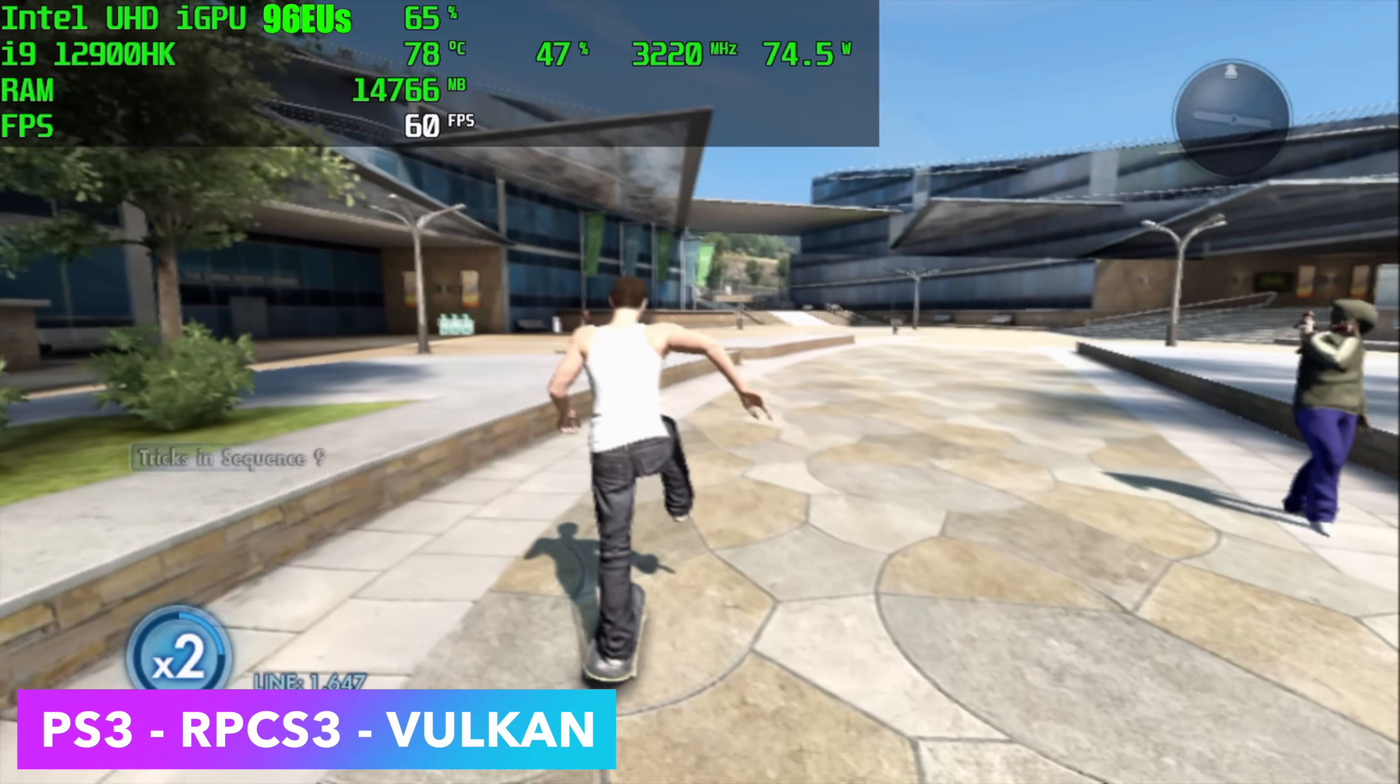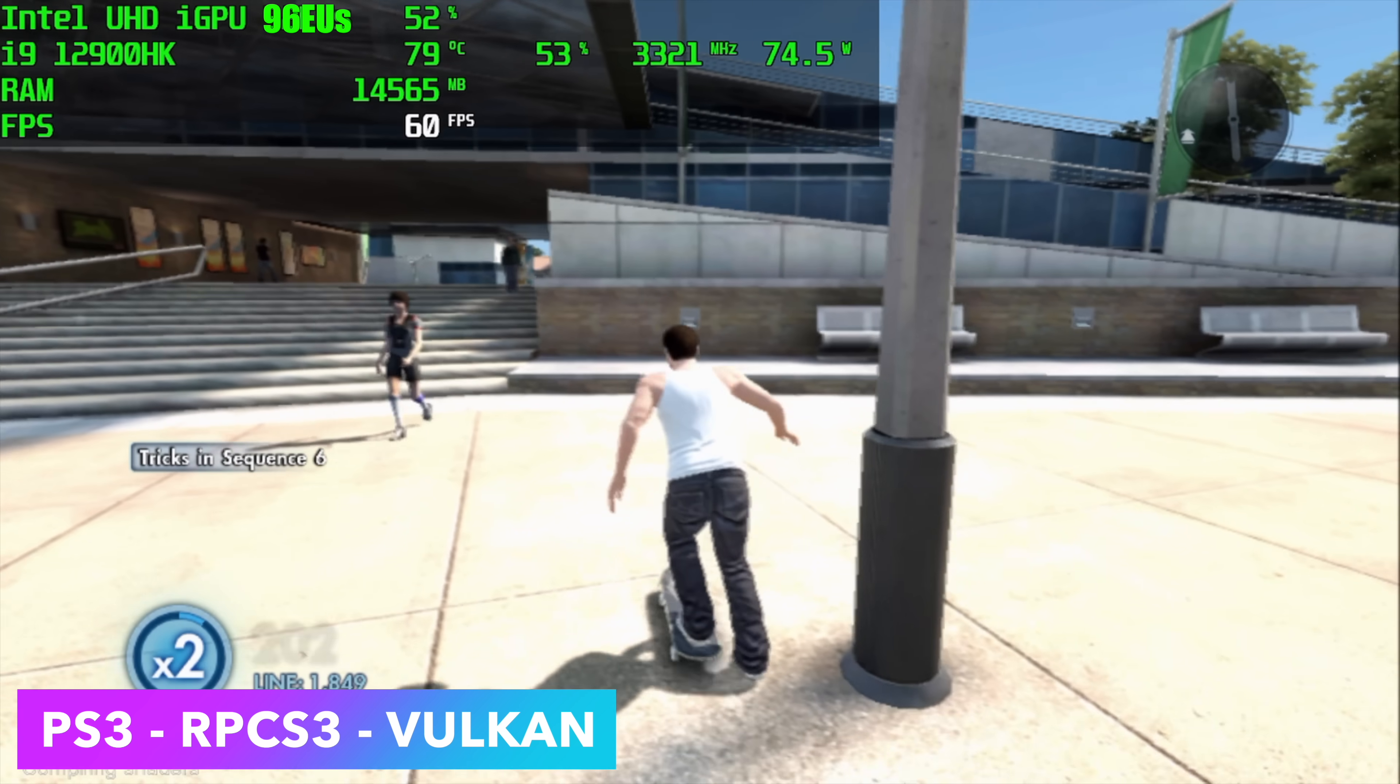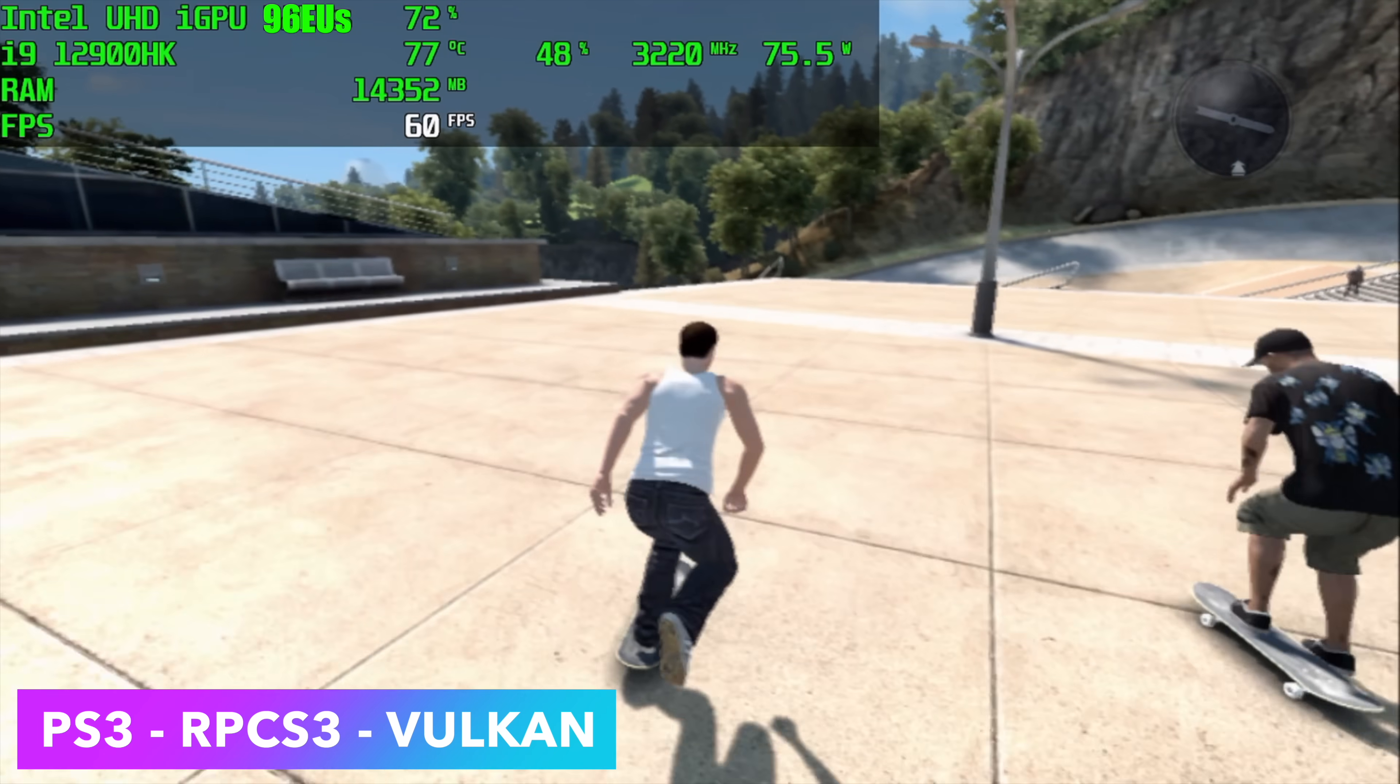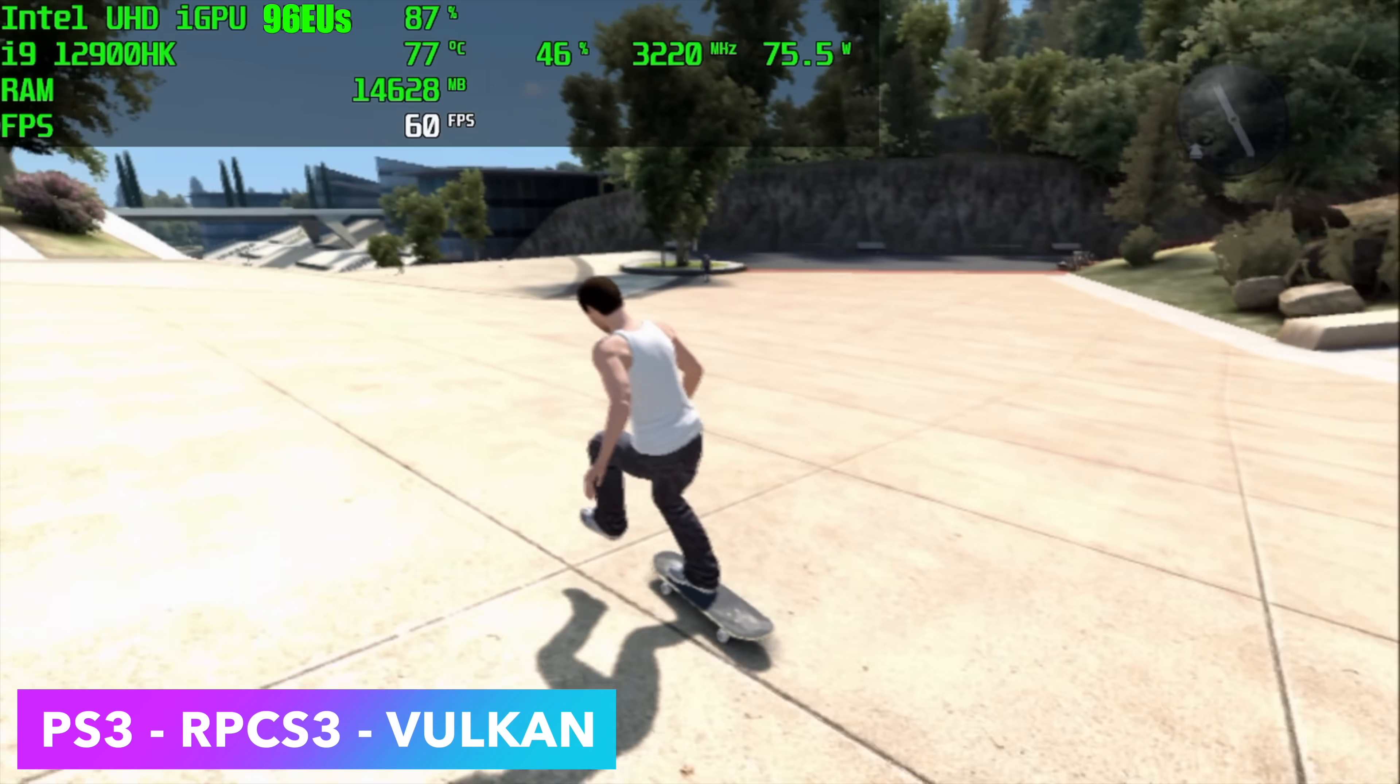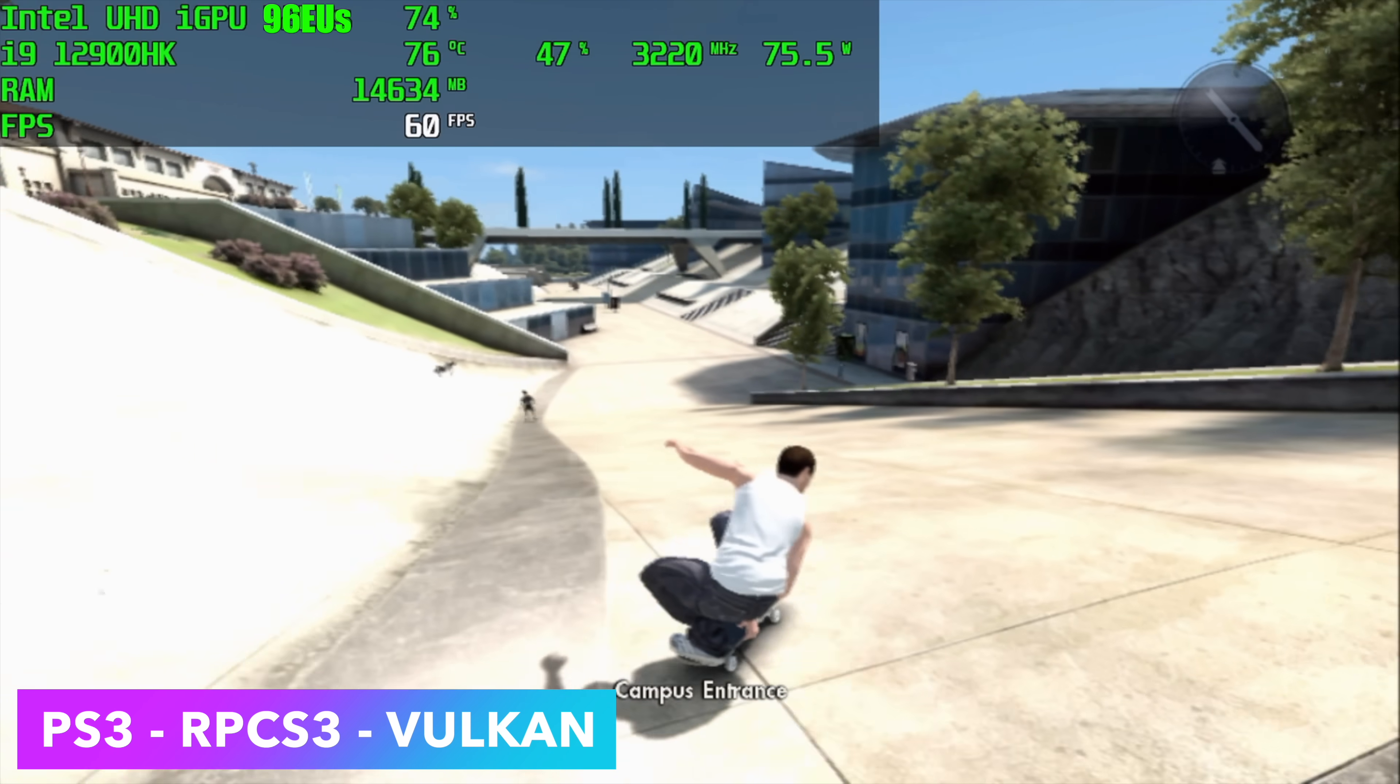The main reason I went ahead and upped that TDP was for this emulator here, RPCS3 for PS3 emulation. When it comes to Skate 3, it loves those higher clocks and extra cores. In order to get those higher clocks, you do need higher wattage on this. We've got 14 cores and 20 threads to power at 65 watts, so adding a little more really helps out with this. But even Skate 3, one of the harder games to emulate for this PS3 emulator, runs at 60 FPS.